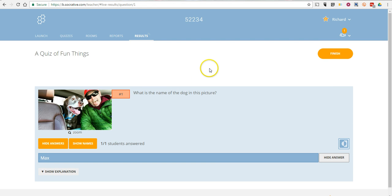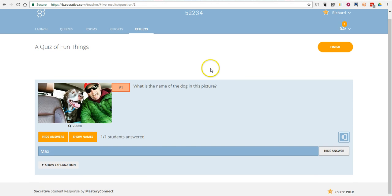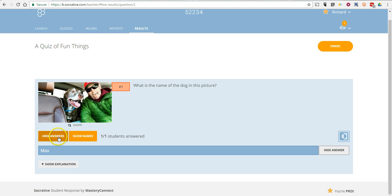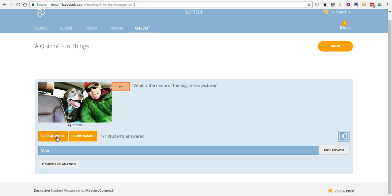Now, as the teacher, I can see who has responded. I can go and show names, hide names. I can hide answers. So if I wanted to just put it up on the board and see whose answers and see how many answers have come in so far, I can do that and then show the answers later.